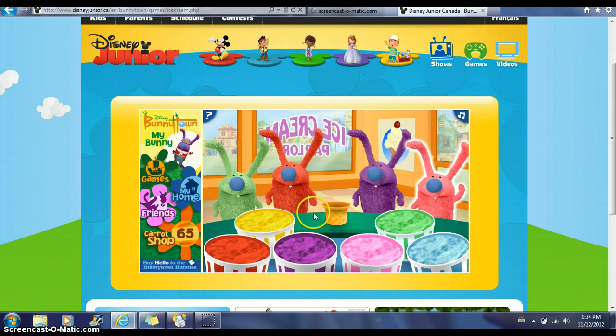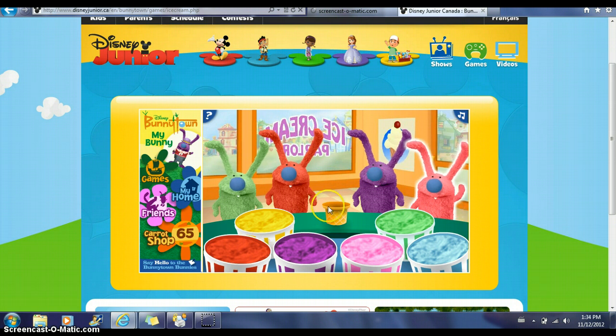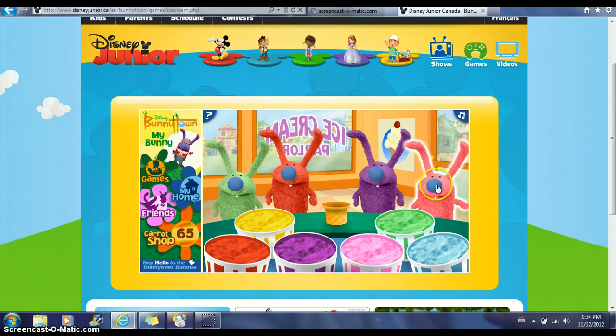We're going to listen to what each bunny wants — the color that they ask for and however many scoops. The highlighted bunny is the one that goes first.